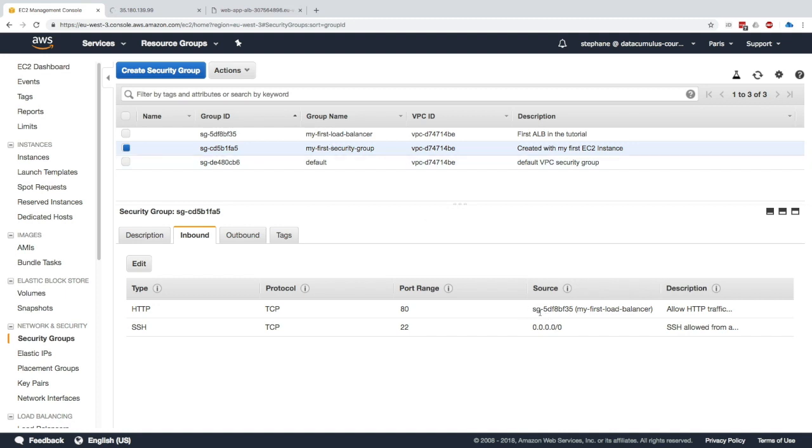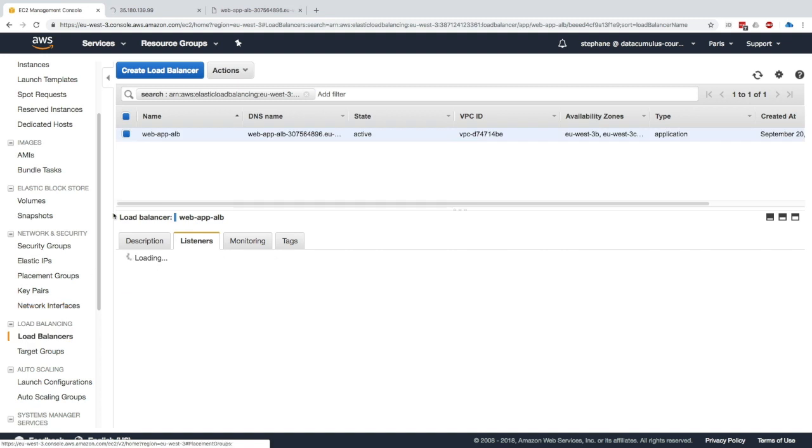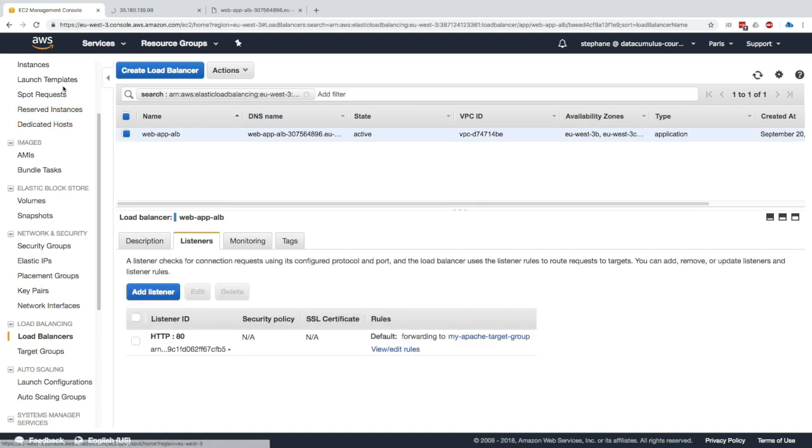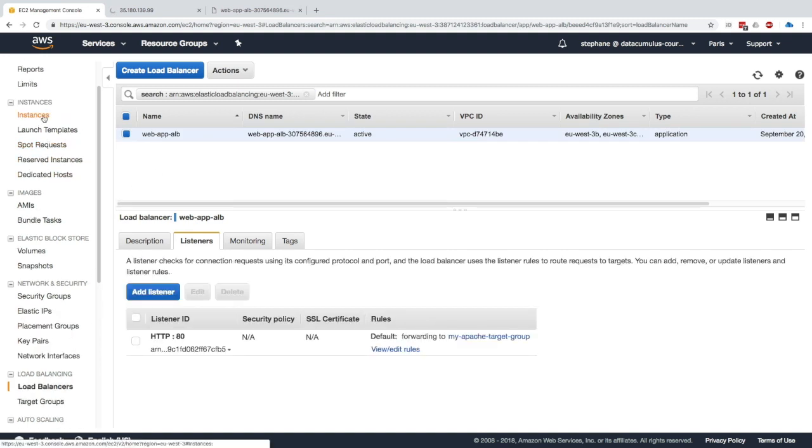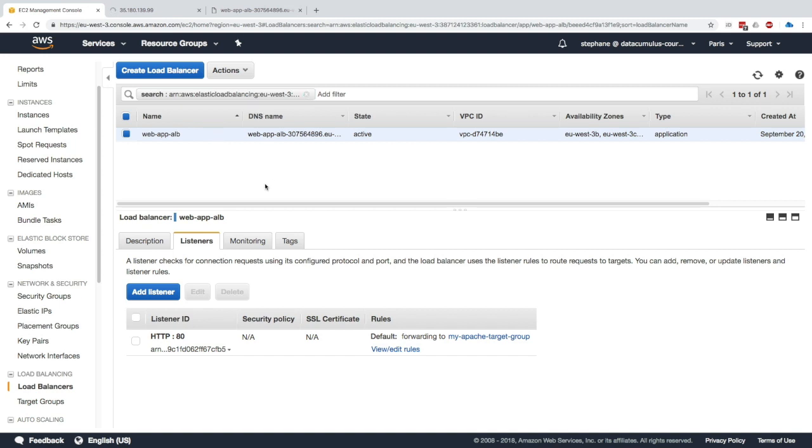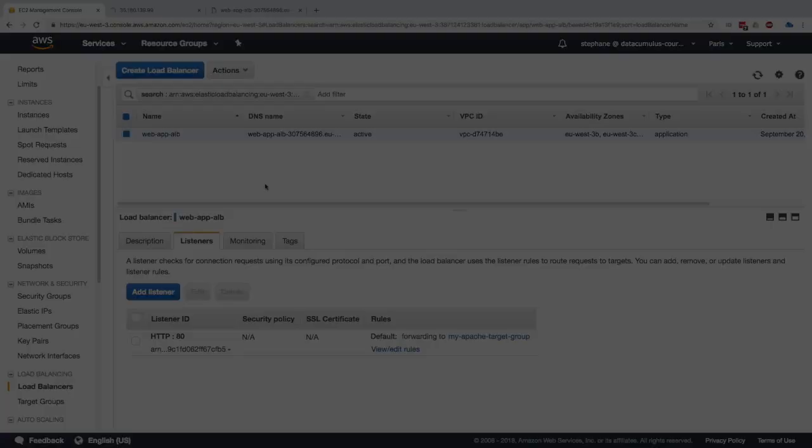It also demonstrates how to use a security group in another security group rule. You could play and stop if you wanted to, stop the instance and see if it becomes unhealthy or see what happens to the load balancer, but overall this is how you go through the setup of a load balancer. Hope you enjoyed it and I will see you in the next lecture.